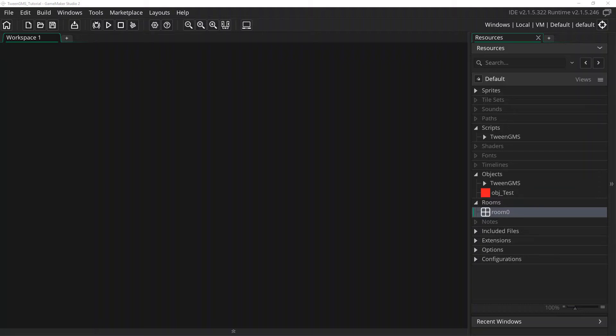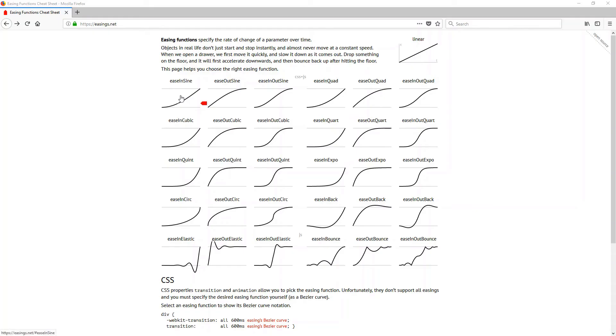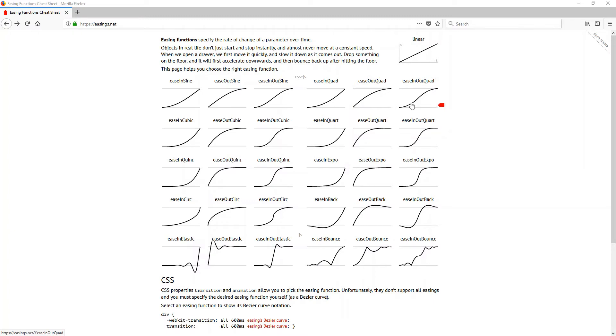But before we go any further, I first want to mention a great website for helping understand the different easing algorithms available. Visit easings.net to visually see how easing algorithms compare to one another. I will place a link to the website in the description below.